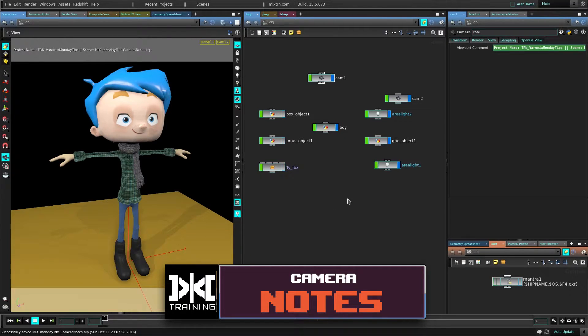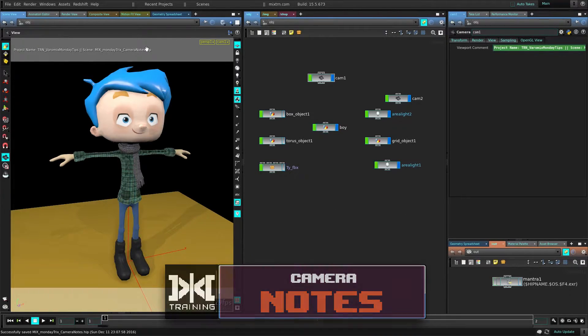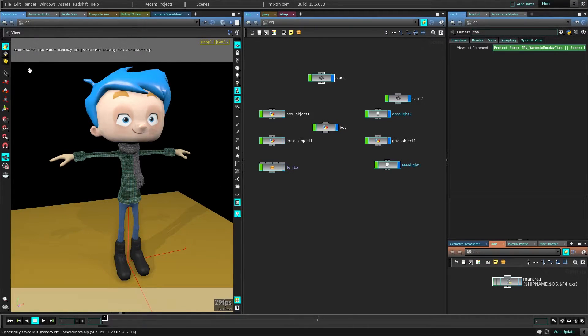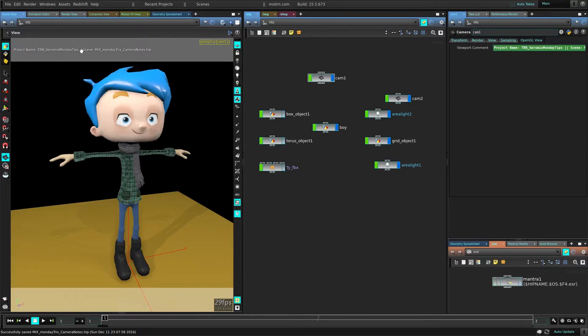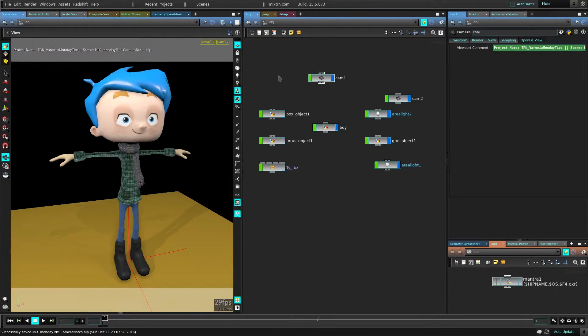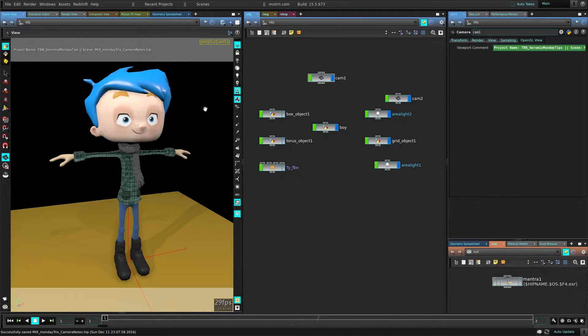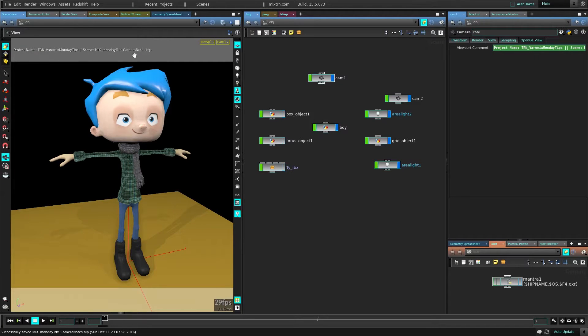Alright, so what I am talking about is these notes right here. This could be used for whatever you need to show on your camera. What I like to do is just show the project name and the scene name that I am currently working on. It could be used for anything else. Put the name of your artist, the sequence you are working on or something else like giving a note for the next artist they are going to open the scene.